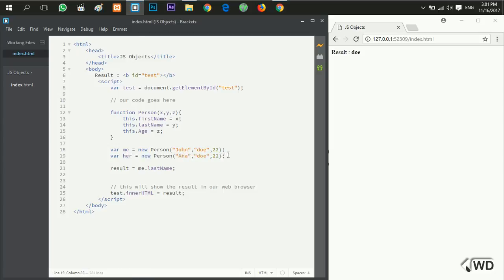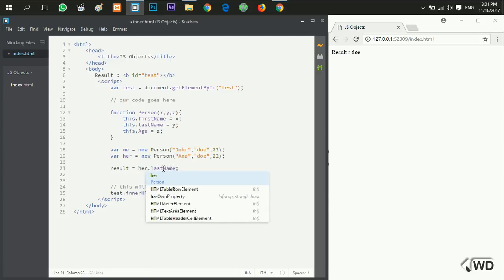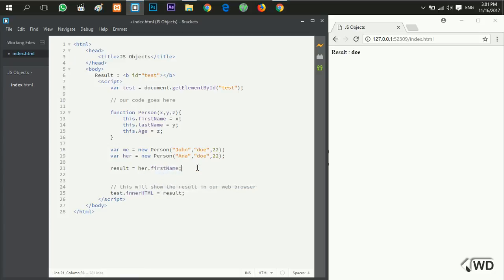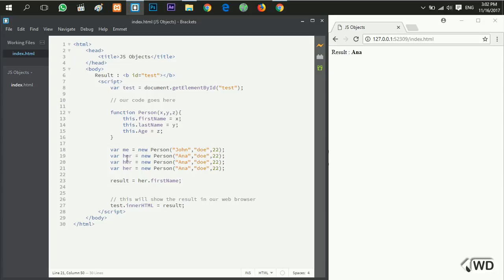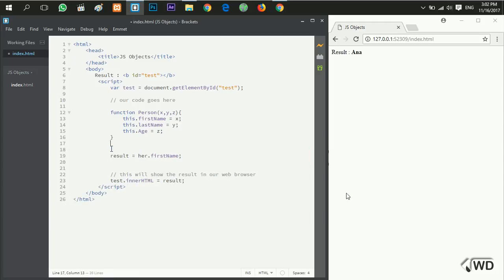I'll add another new object called `her` — another object with the same properties: first name, last name, and age. I can create as many objects as I want this way. The object constructor function helps us create as many objects as we want while they are the same type. Thank you for watching this video — I hope it was useful. Don't forget to subscribe, like us on Facebook, like the video, and share it with your friends. See you in another video!